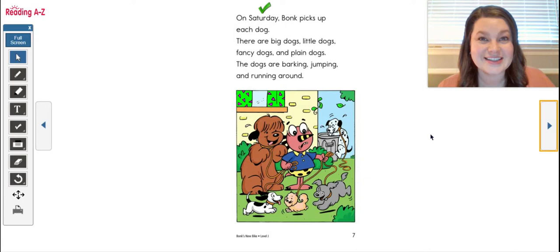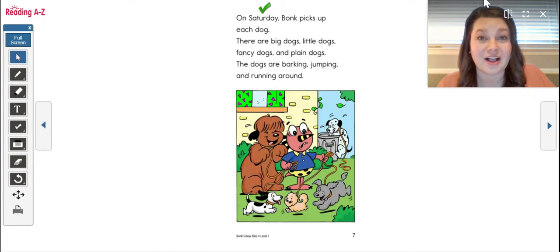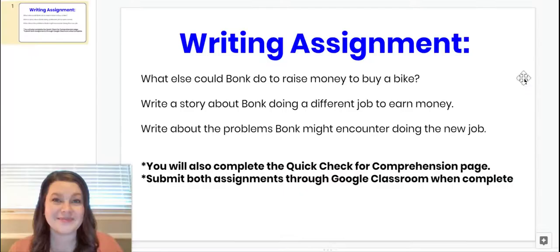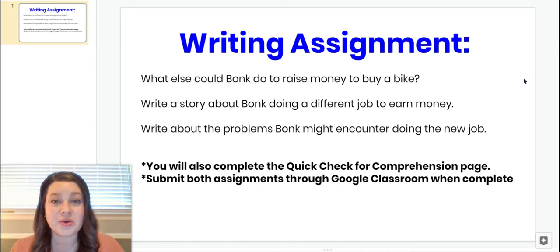All right friends, so you should have finished reading Bonk's New Bike all by yourself. All right, kindergarten, now that you've finished reading Bonk's New Bike, you're going to get ready for a writing assignment. So this is what you're going to do next.